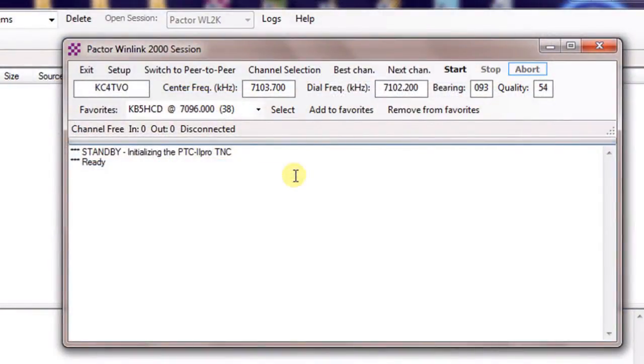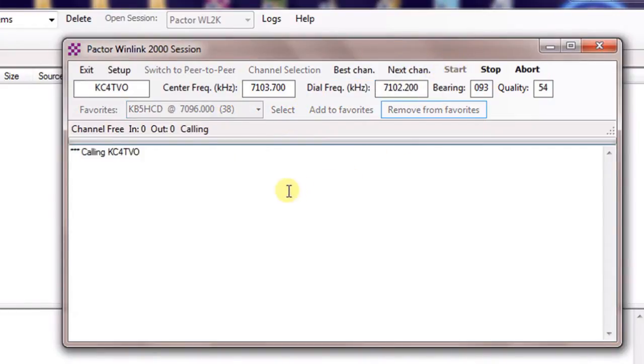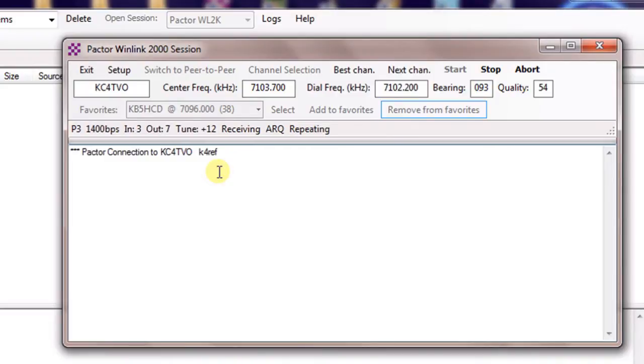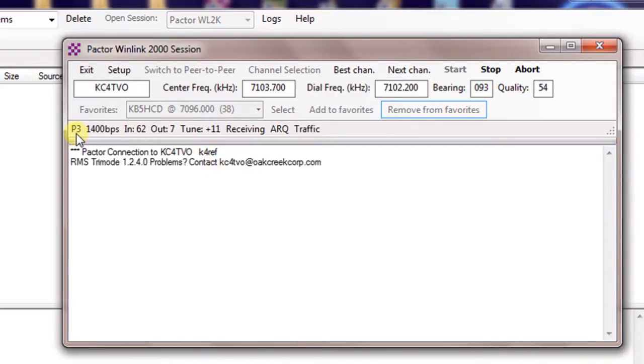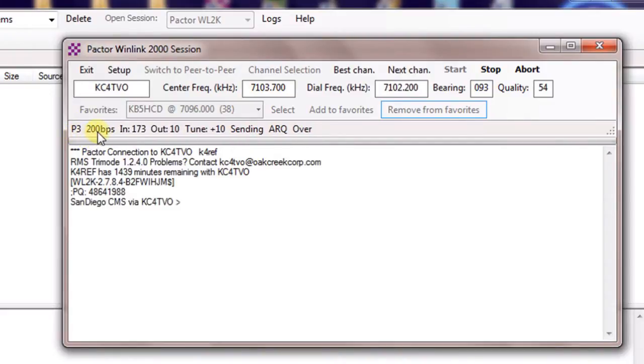Okay, so now that we've confirmed the radio is ready to go, it's as easy as coming up here and hitting start. You notice it will go out and start calling the station. It's made contact. Notice up here that it has it in P3 mode, and it also gives me the current bit rate that it's using.